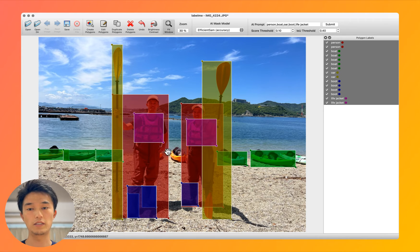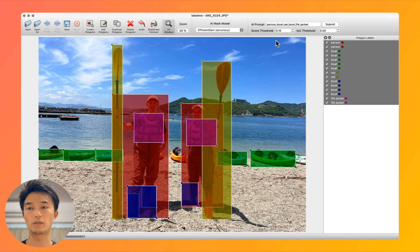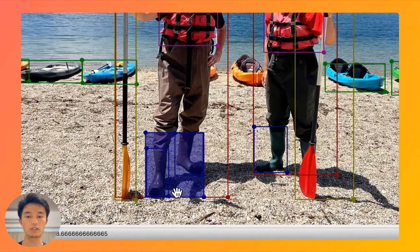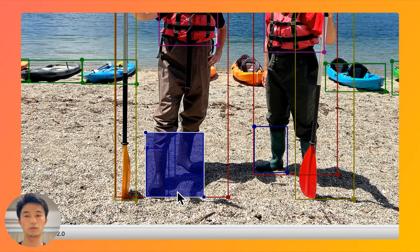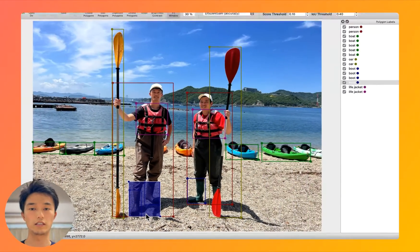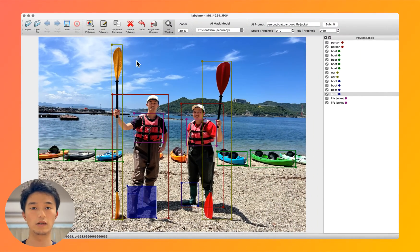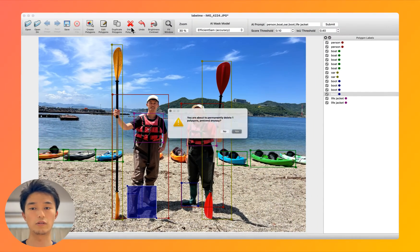Sometimes it misses an object here and there, and you might need to tweak parameters. Or there can be wrong annotations — for example, two boots are annotated as a single object — and you might need to delete those.